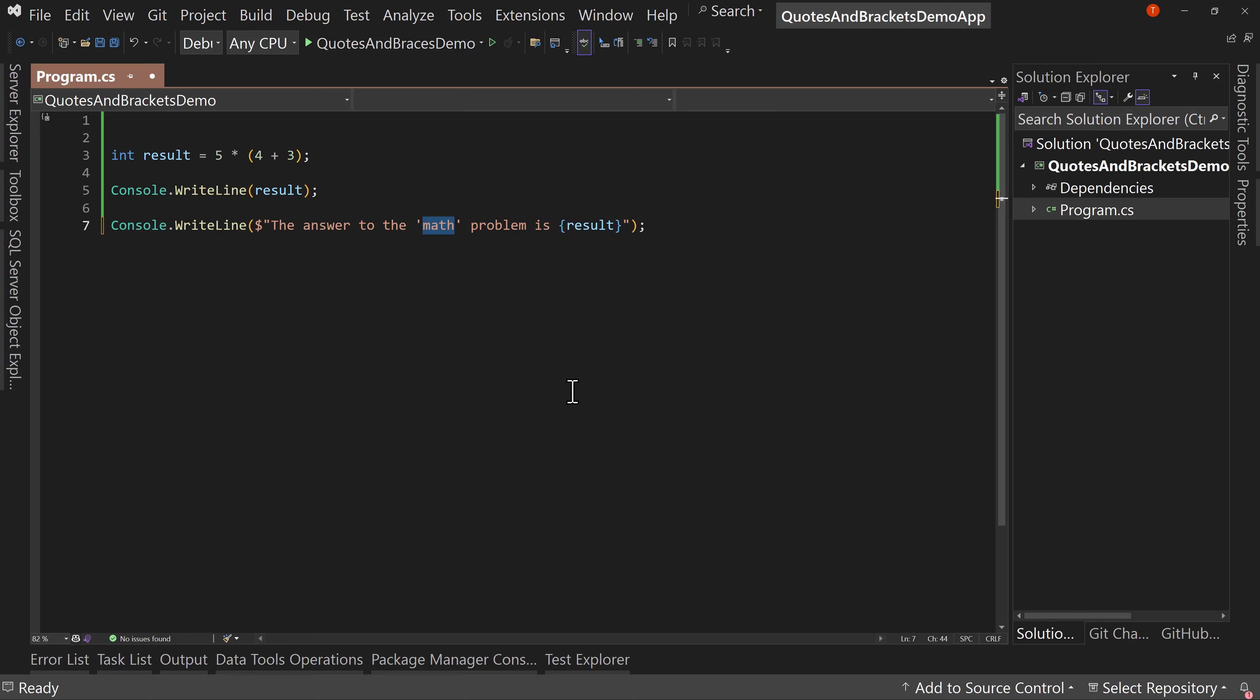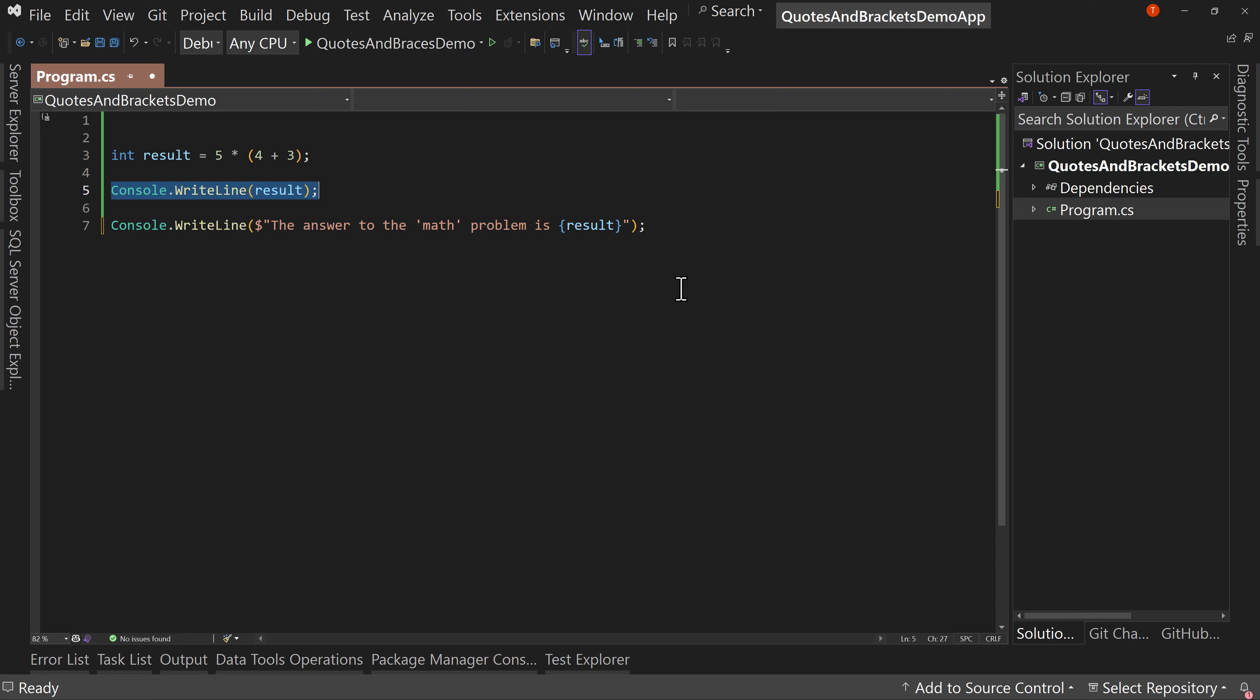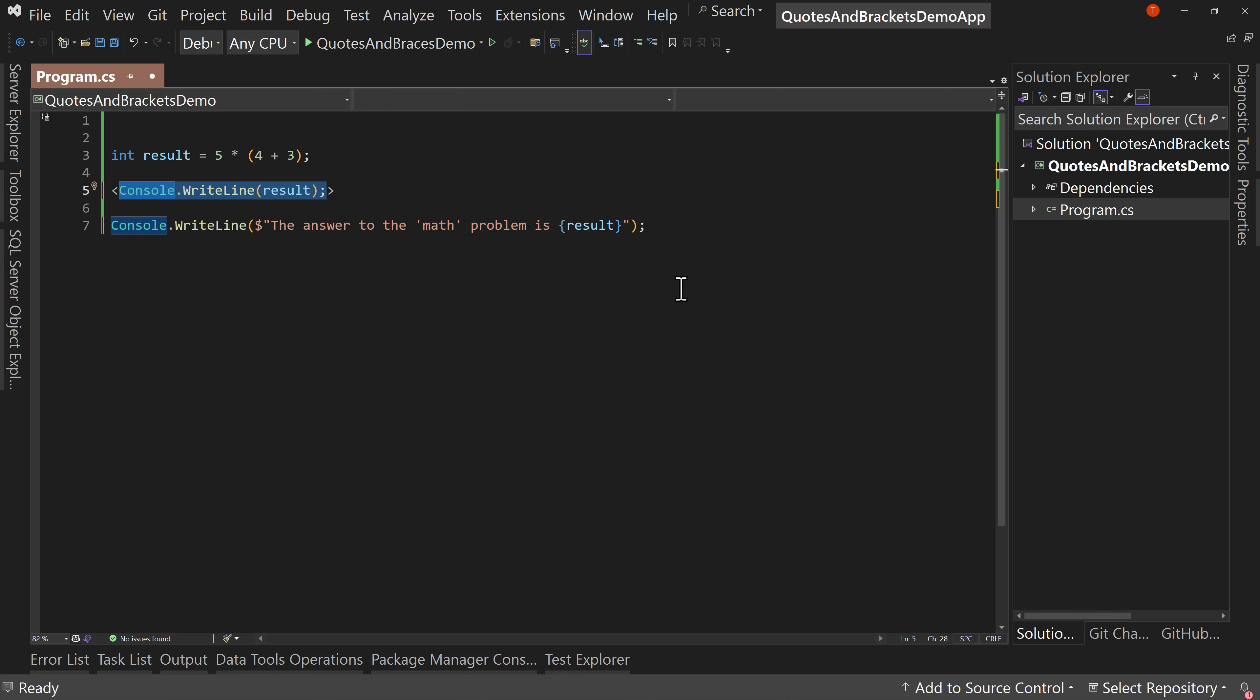Or maybe, and this wouldn't actually work in our code, but maybe you want this whole line to be in double quotes. Just hit double quotes. Or maybe you want it to be in square brackets. Or I'm going to undo here. Maybe you want it to be in the curly braces and so on. You can do curly braces. You can do square brackets. You can do the angle brackets. So you can do that and wrap the whole thing in those angle brackets. You can do parentheses. You can do single quotes, double quotes.